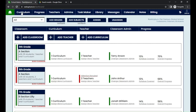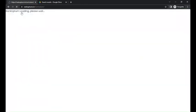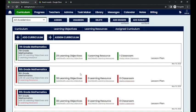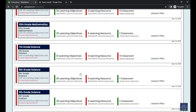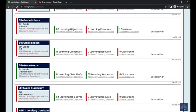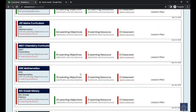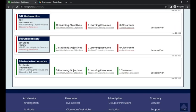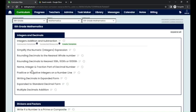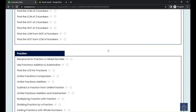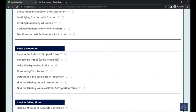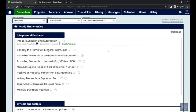In the main dashboard you can see the curriculum module. You can click on the curriculum module. I'm going to click on the sixth grade mathematics curriculum here so that I can show you how to add or modify the learning resources. This is the curriculum which has been created for sixth grade mathematics.